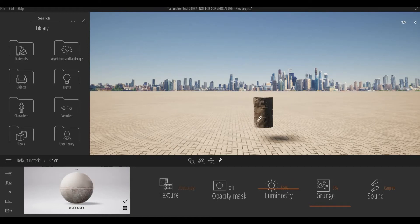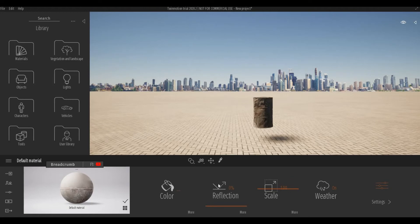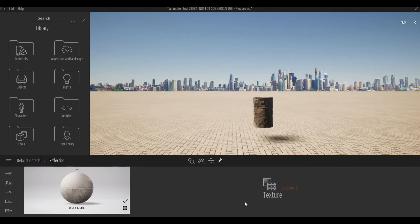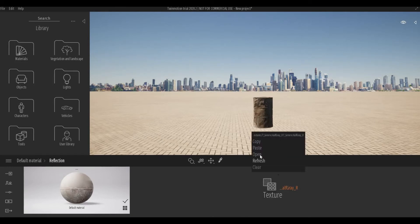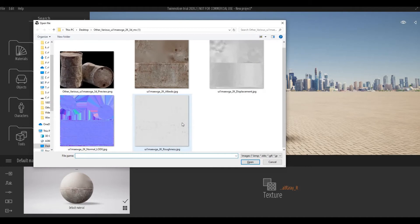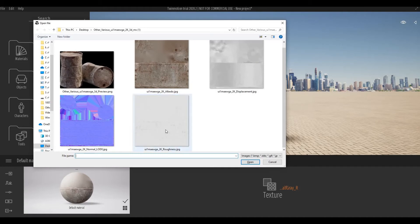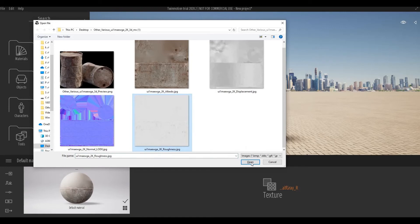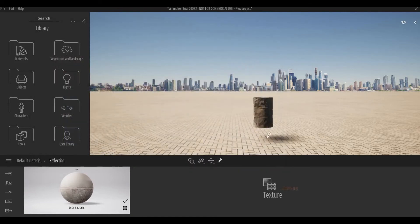Next thing that we're going to add is the Roughness map. Under Reflection, click More, and you can choose the Roughness here. Press Open.